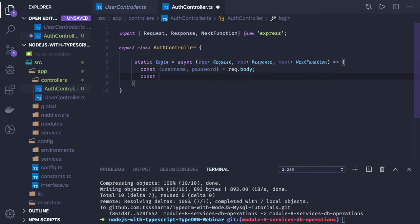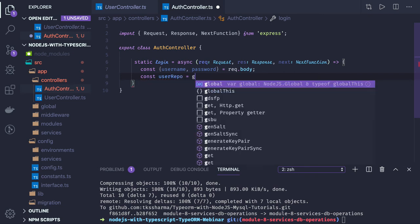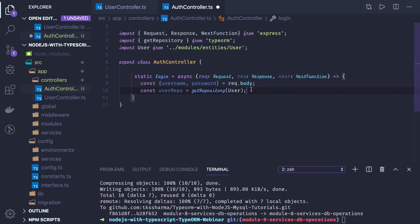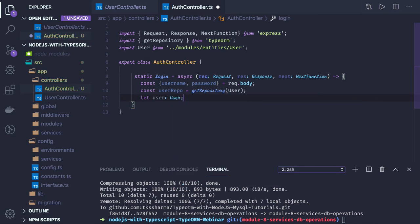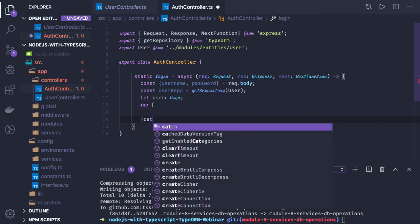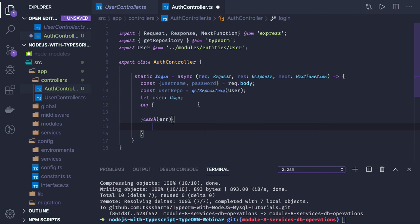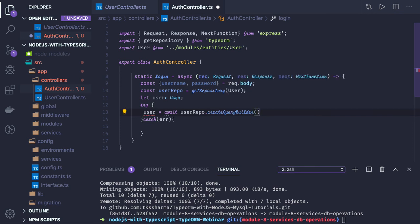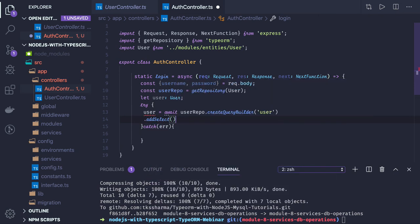Here we get the user repository: userRepo equals getRepository from TypeORM, and we import the User entity. We get the user using await userRepo dot createQueryBuilder, selecting the user and then adding dot addSelect to also select user dot password, since password is typically excluded by default.